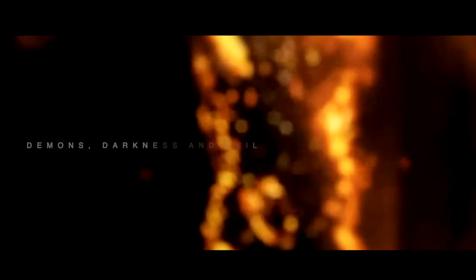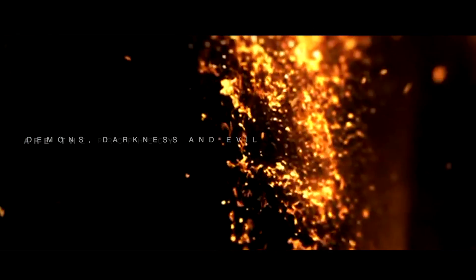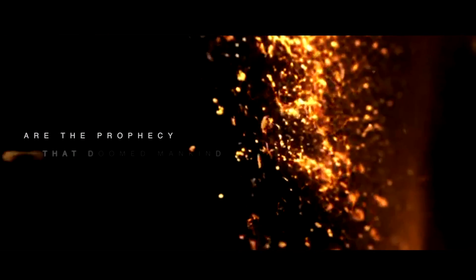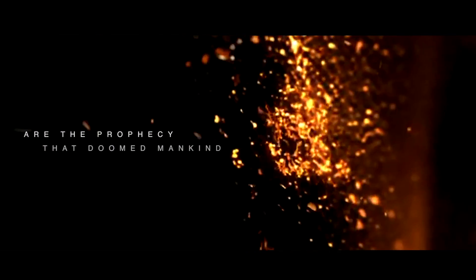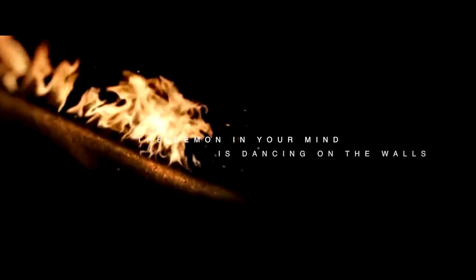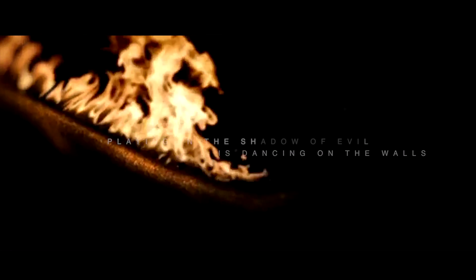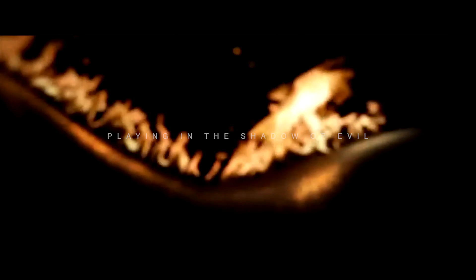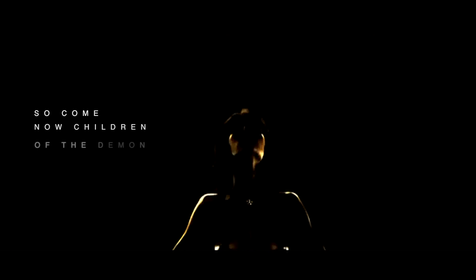Demons, darkness, and evil are the prophecies that doomed mankind. The demon in your mind is dancing on the walls, playing in the shadow of evil. So come now, children of the demon.